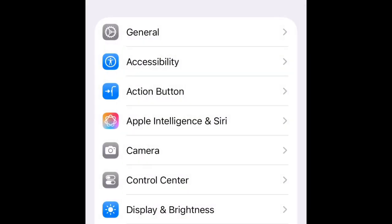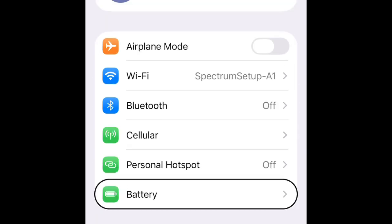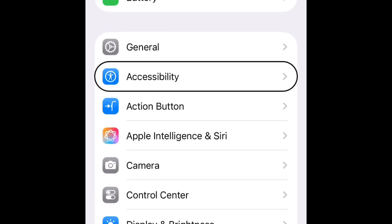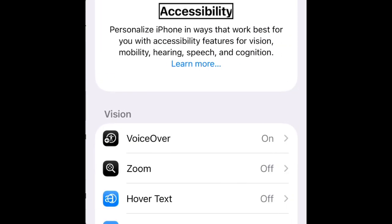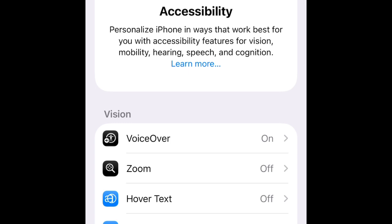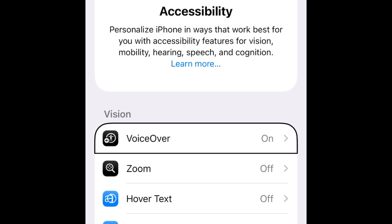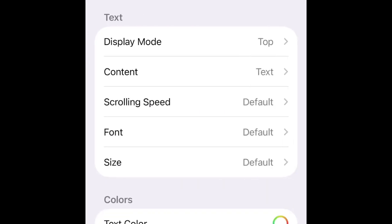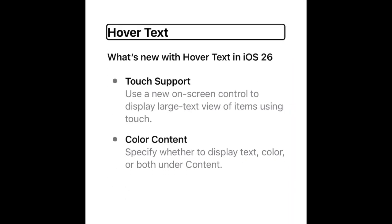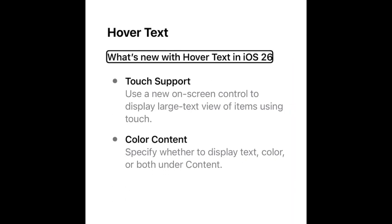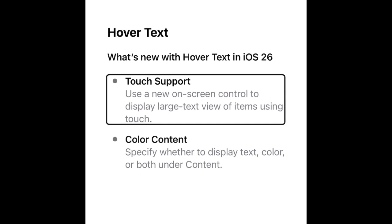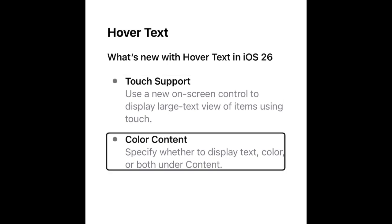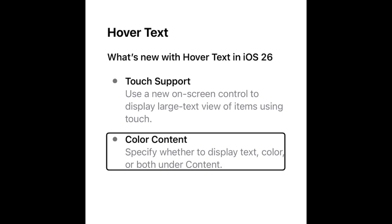Power mode settings - I heard it's not that great but it works. Battery. Accessibility settings - Personalize Vision, VoiceOver on, Zoom off, Hover text switch off. What's new with Hover Text in iOS 26: Touch support - use a new on-screen control to display large text view of items using touch. Color content - specify whether to display text color or both under content.